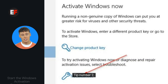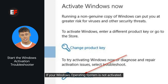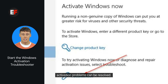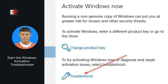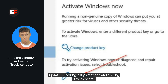Tip number 2: Start the Windows activation troubleshooter. If your Windows operating system is not activated, the activation troubleshooter that comes with Windows 11/10 may be used to check whether your computer's activation problems can be resolved. The Windows activation troubleshooter may be accessed in Windows 10 by clicking Start, then Settings, then Update and Security, then Activation, and clicking Troubleshoot.